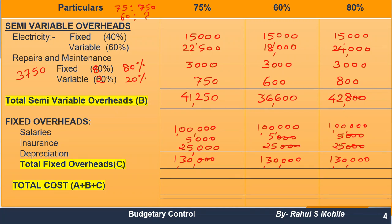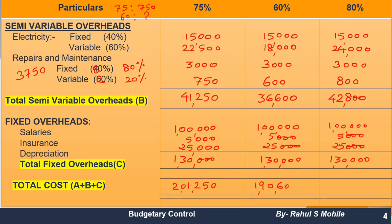We calculated A (total variable), B (total semi-variable), and C (total fixed). Now add A + B + C to get the total cost. For 75% capacity: 2,01,250. For 60% capacity: 1,90,600. For 80% capacity: 2,04,800. This completes our flexible budget question. Remember the key points: semi-variable and variable overheads require cross multiplication to solve. Thank you all, bye bye, take care.